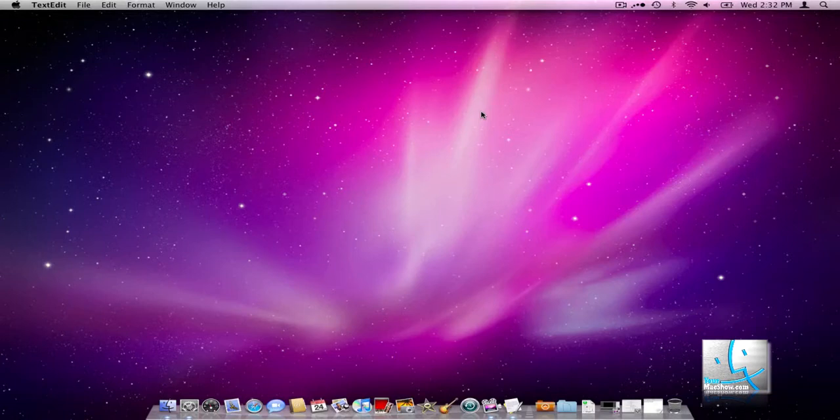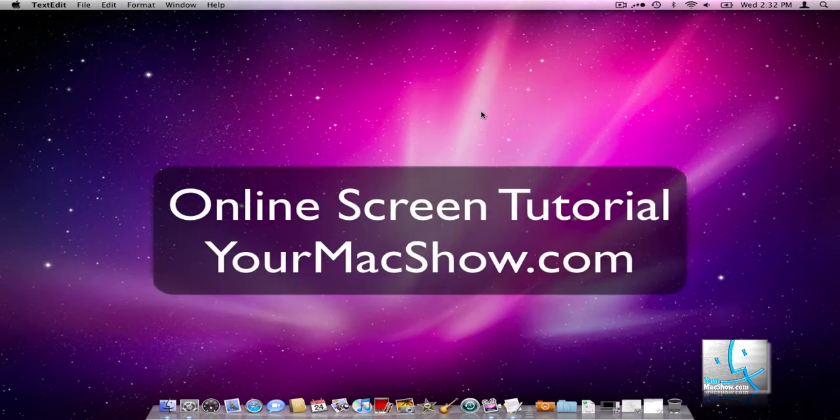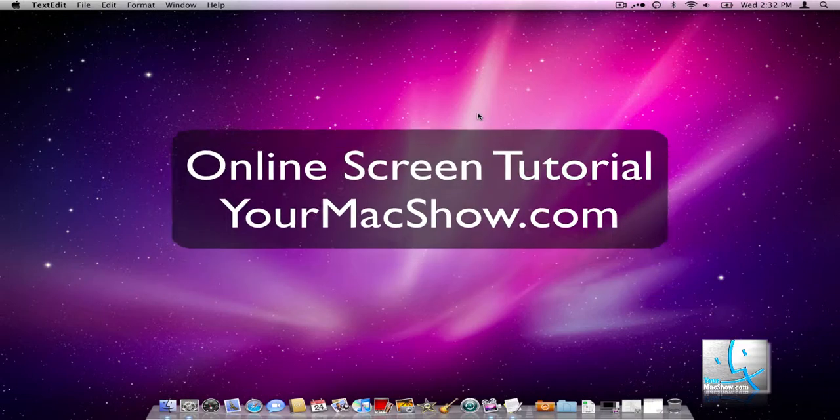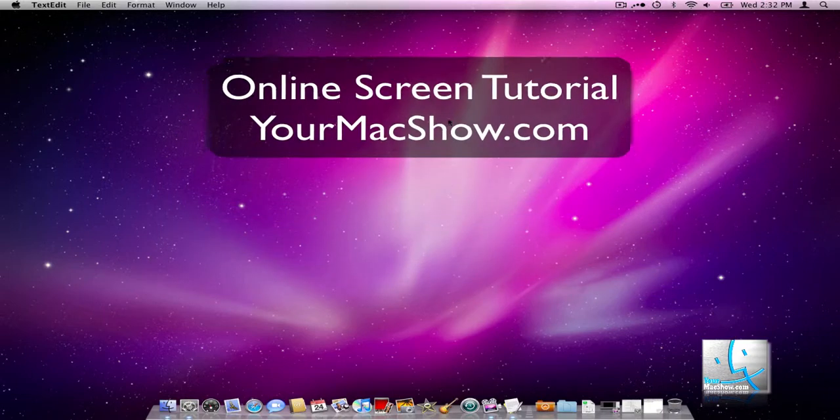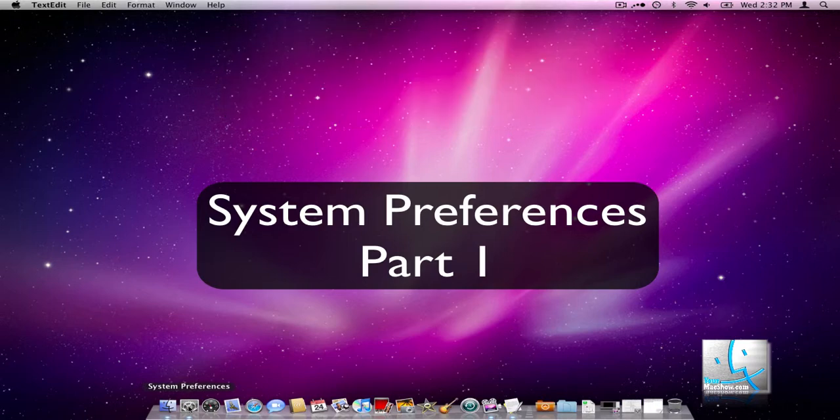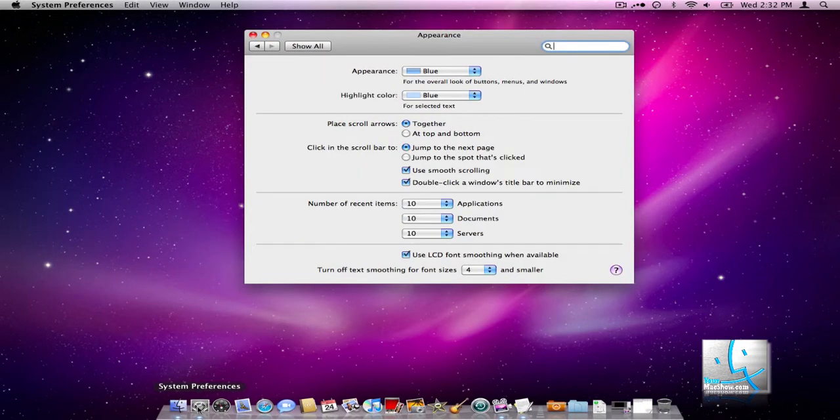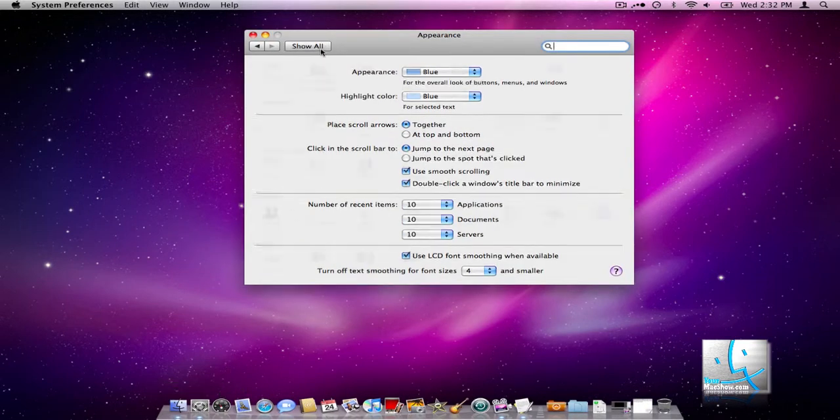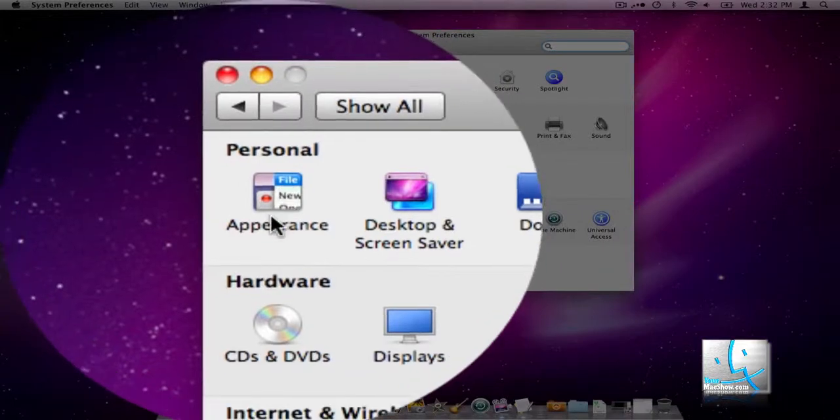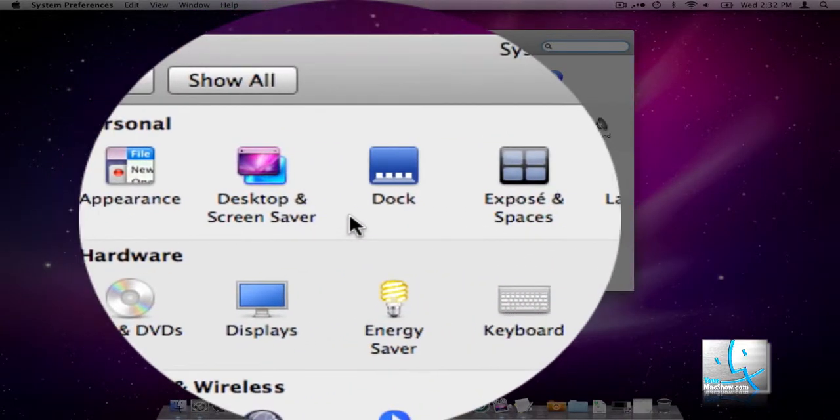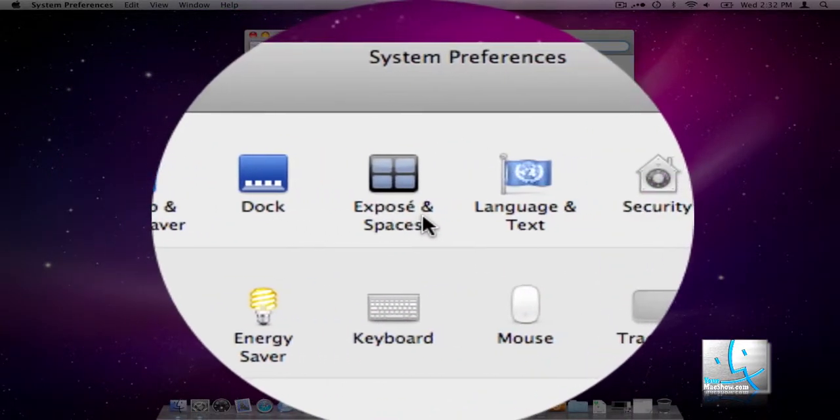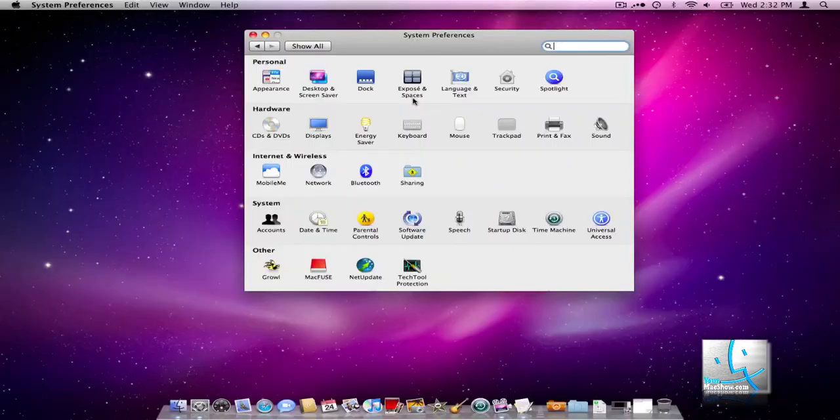Hi, my name is Dennis Freitas and welcome to another online screen tutorial brought to you by YourMacShow.com. Today we're going to be discussing System Preferences, so we'll go ahead and get that opened up here from the Dock. We're going to talk about the Appearance, the Desktop and Screen Saver, the Dock, and Expose and Spaces.